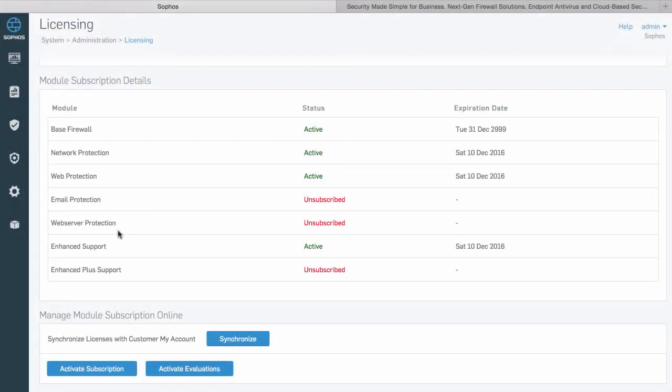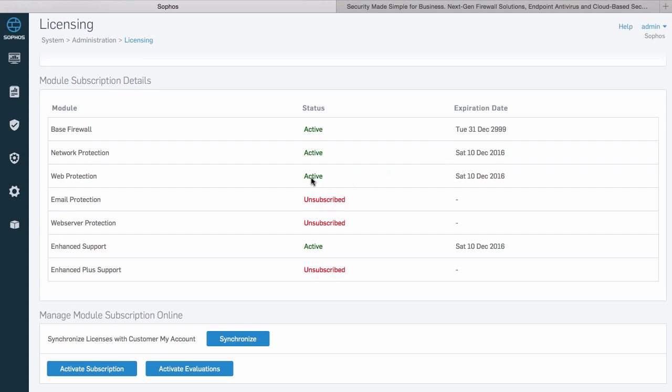This firewall currently has the Sophos Enterprise Guard bundle for XG firewall that adds network and web protection to the base firewall license, effectively making it a next-generation firewall. You can see the status and expiry date for these licenses here. You can also see that there's an enhanced support license for 24 by 7 support active as well.